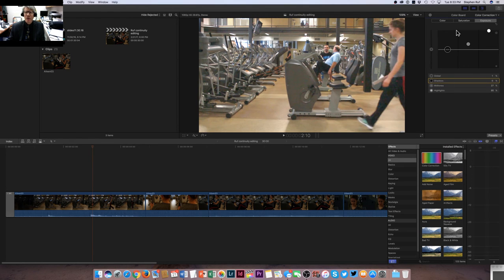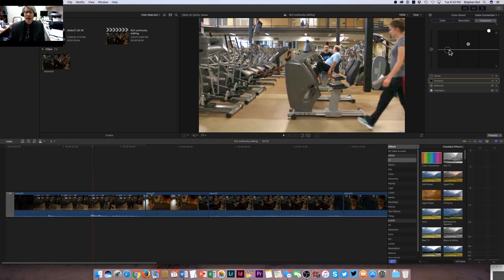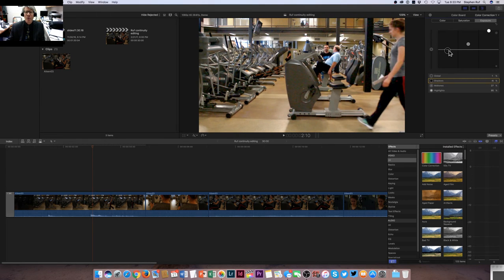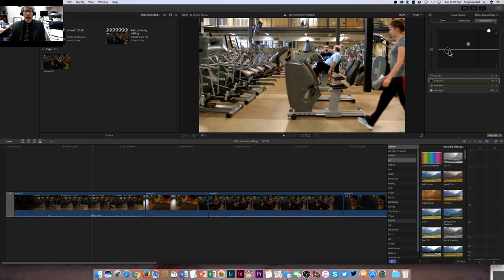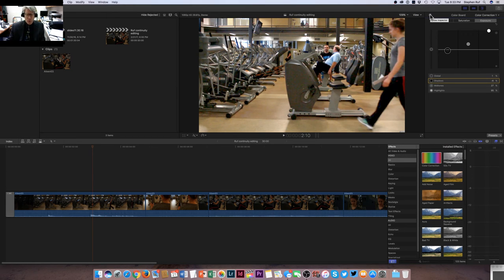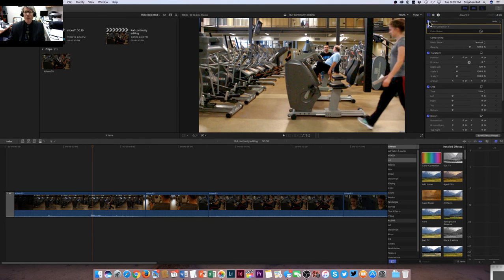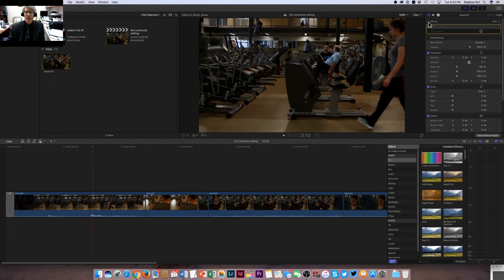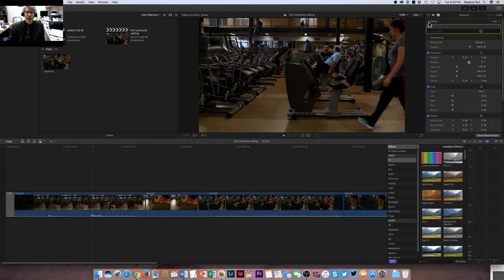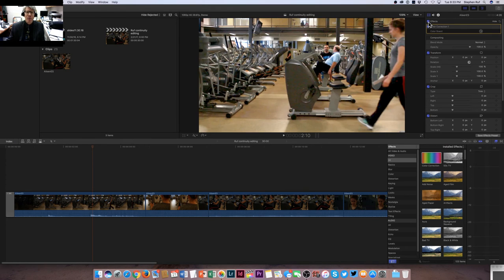But watch what happens if I use the shadows and darken the shadows a little bit, increase the contrast. Wow, that is a big change from what we had before. If you want to really see, just instantly compare what you've done to the previous clip, all you have to do is click that little back arrow. Watch this - that's where it was originally, and now with the color correction added, boom, that is a lot better. You can just see the difference.